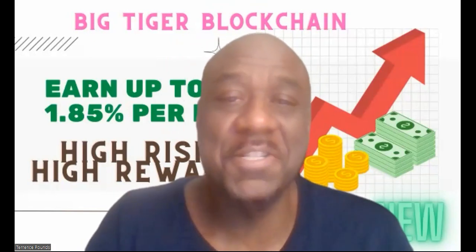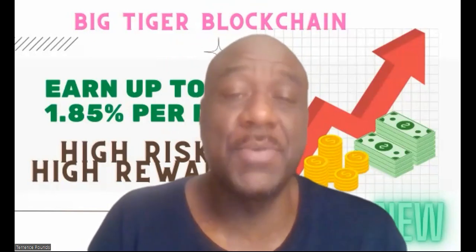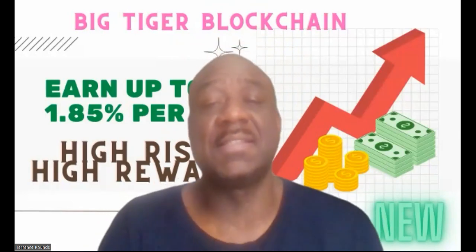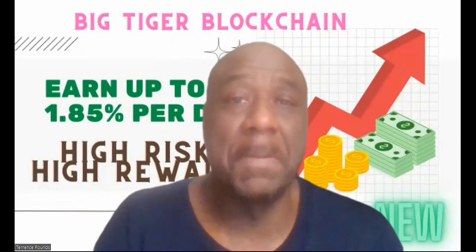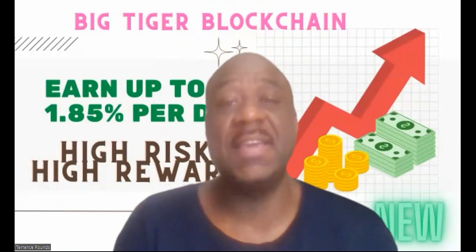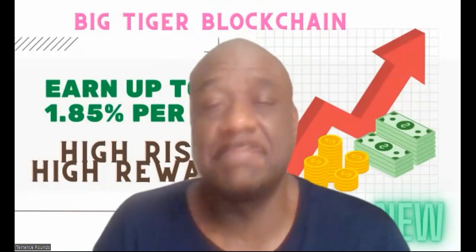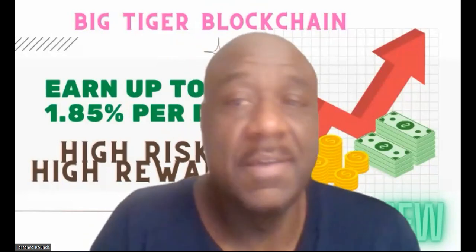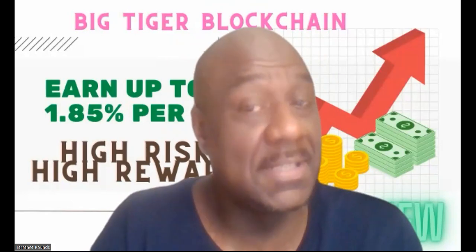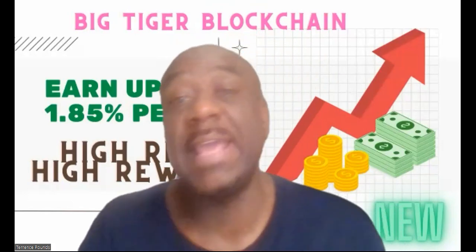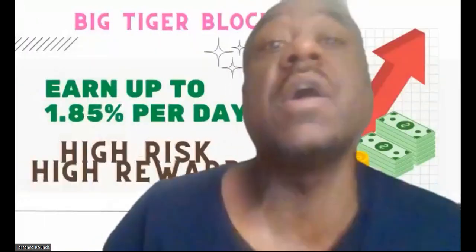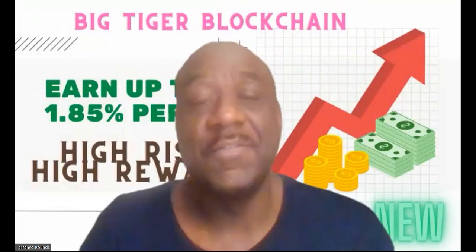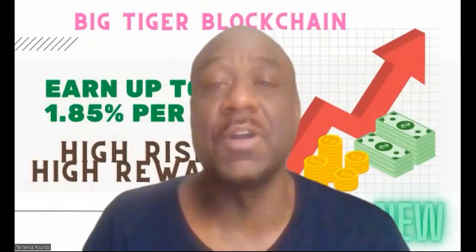It's your boy Terrence Pounds back with another crypto investment video. This time it's on Big Tiger Blockchain, which you'll see as BTBZHK. You can earn up to 1.85% per day. Folks, this is high risk, high reward.